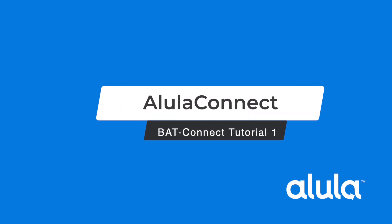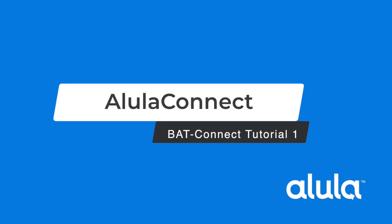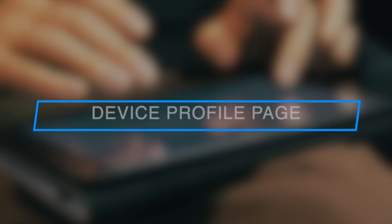Alula Connect, BAT Connect Tutorial 1. Device Profile Page.